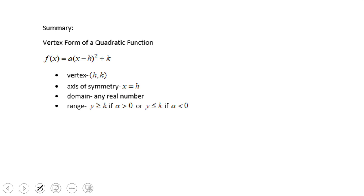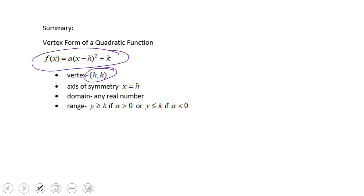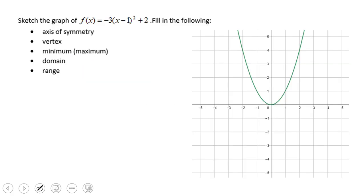In this final part of the video, here is a summary of what we call vertex form. The vertex is (h, k), the axis of symmetry is x = h, the domain is any real number, and the range depends on the sign of a: if a > 0, then y ≥ k; if a < 0, then y ≤ k. Now try to sketch the graph of the given example — it will move one unit right and two units up.